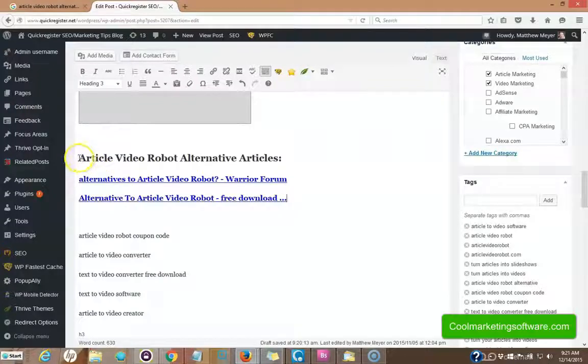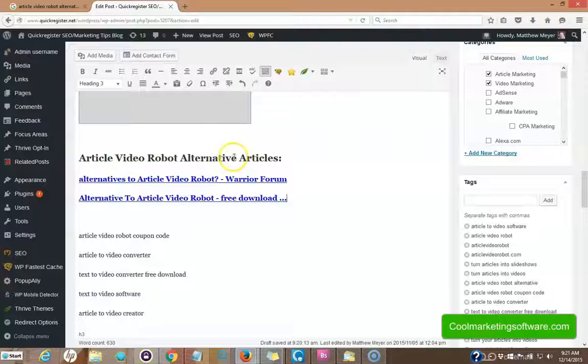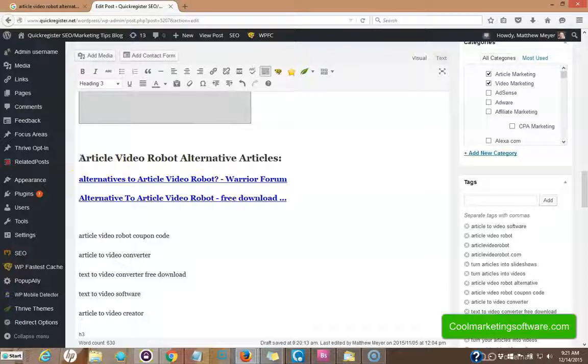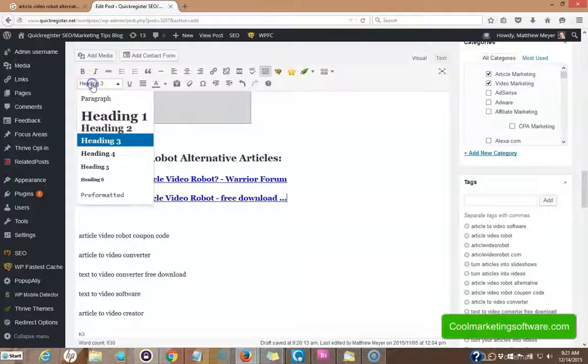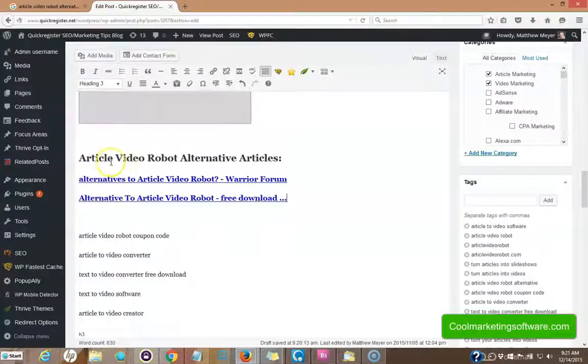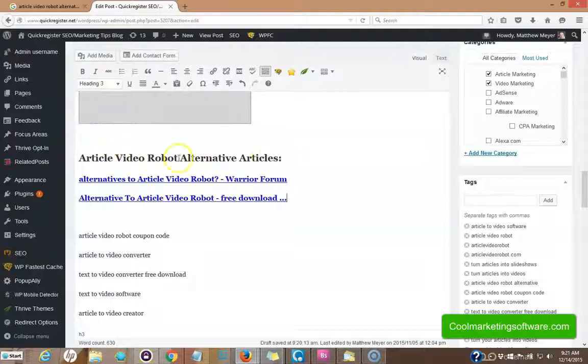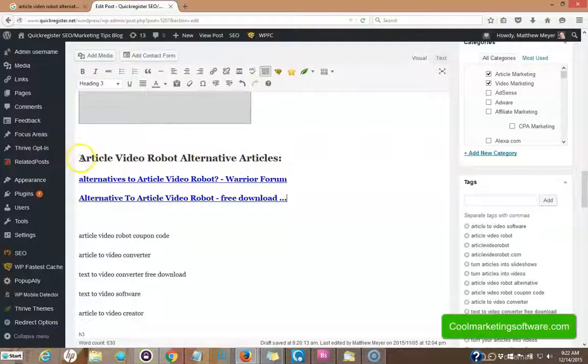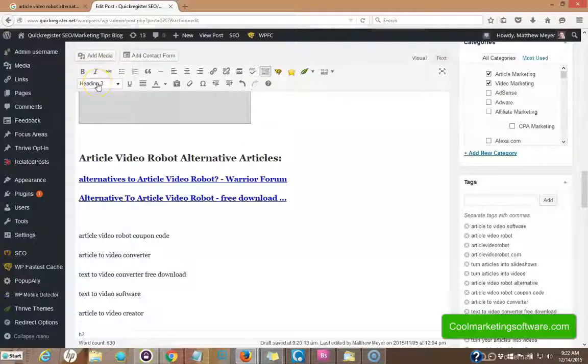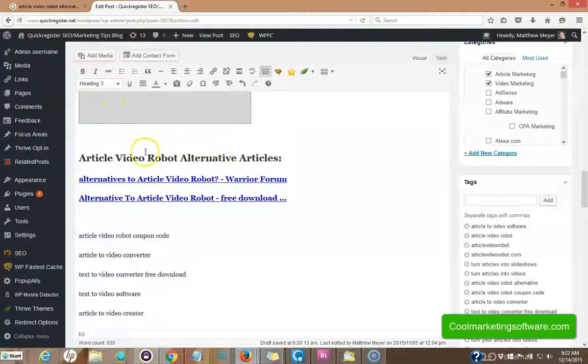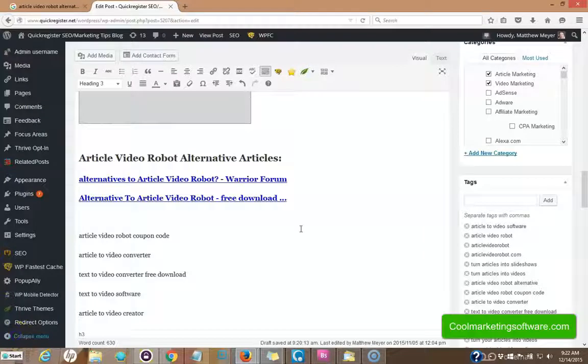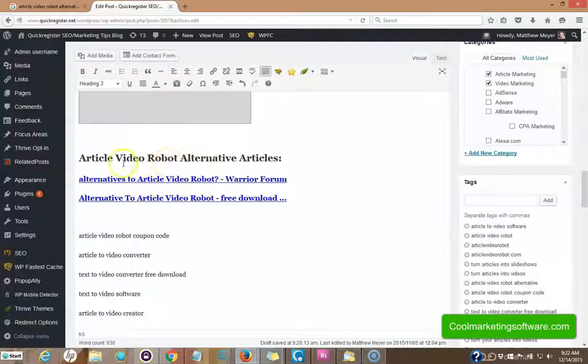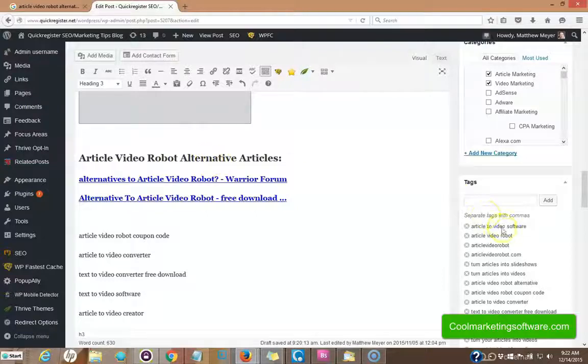Now I had this one long tail key term article video robot alternatives, alternative. And I decided to get creative and said I'll at the end of my article, I'll include some articles on alternatives to article video robots. So here I put in the H two tag. Article video robot alternative articles, because Google pays extra attention to the H two H one H three tags. So that's one creative way I included this naturally in my article, this term. So not only do I have some articles on the subject of article video robot alternative or alternatives, but I have that here in my tag as well.